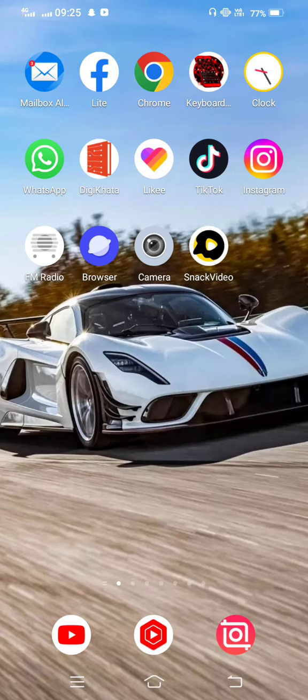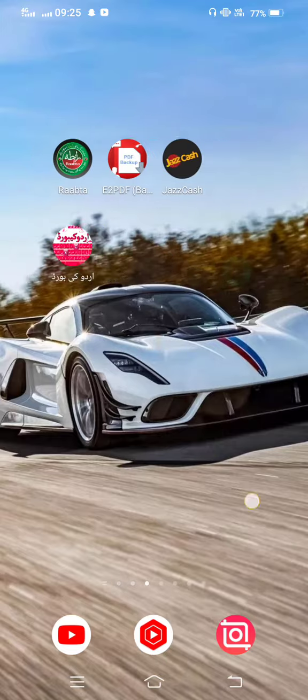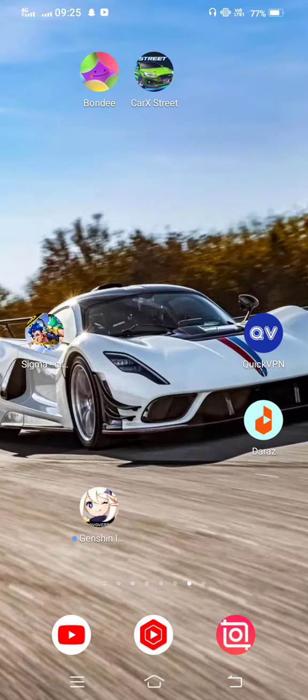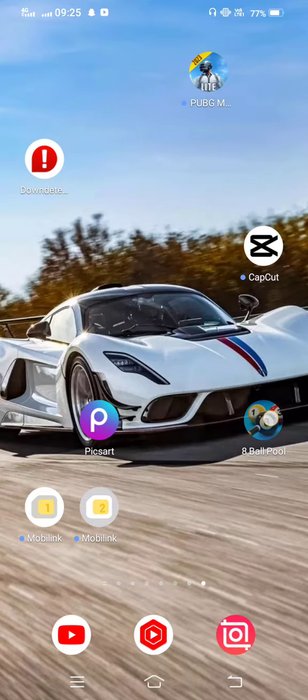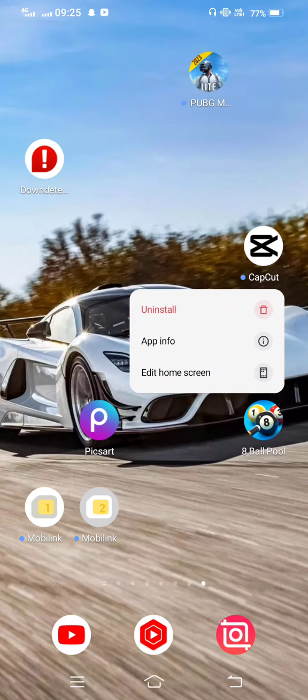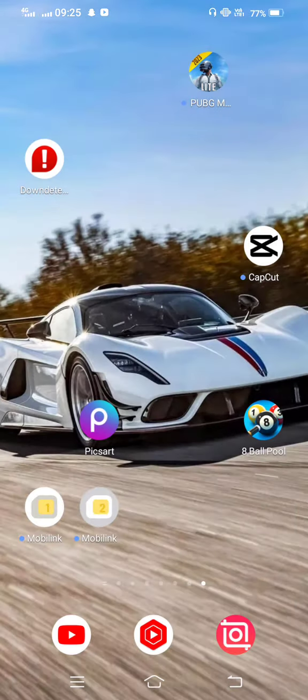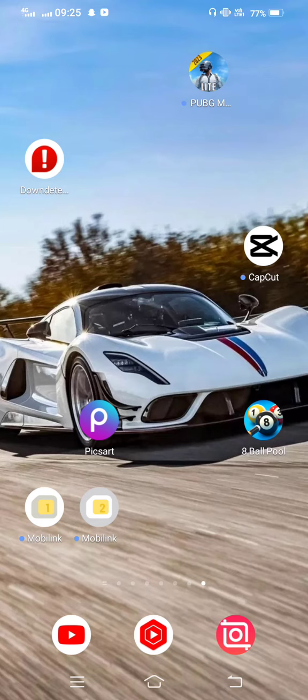After all this process, if your problem still exists, simply long press on your 8 Ball Pool game and uninstall it. Then reinstall the new app from Google Play Store.